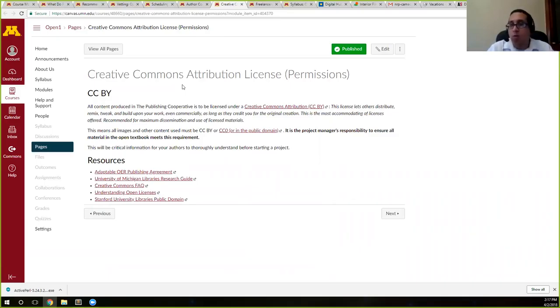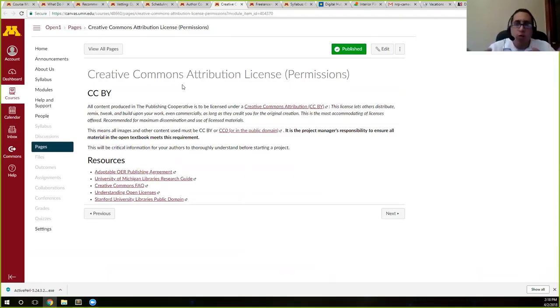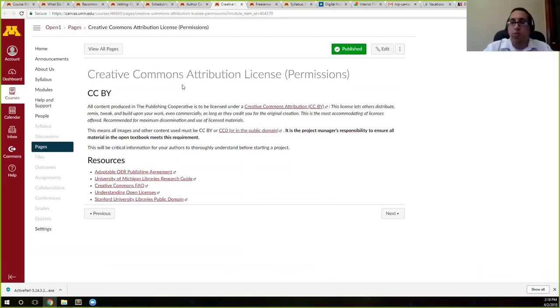But everything in the OTN needs to be CC BY—it's the easiest license to use. You want to avoid stuff like Share-Alike, which is a whole thing on its own, and of course Non-Derivatives is not a good thing.